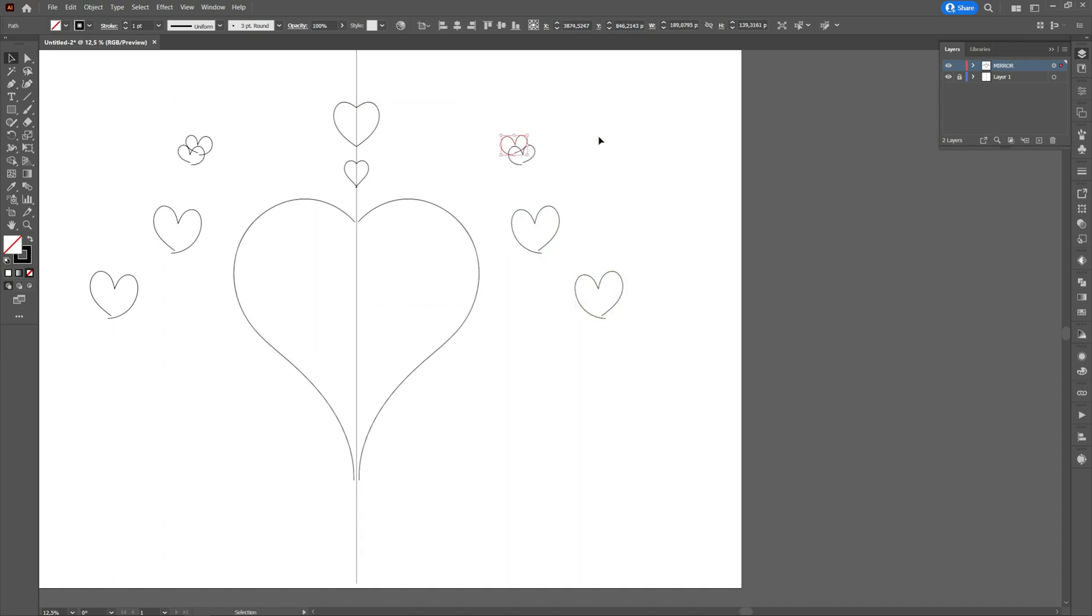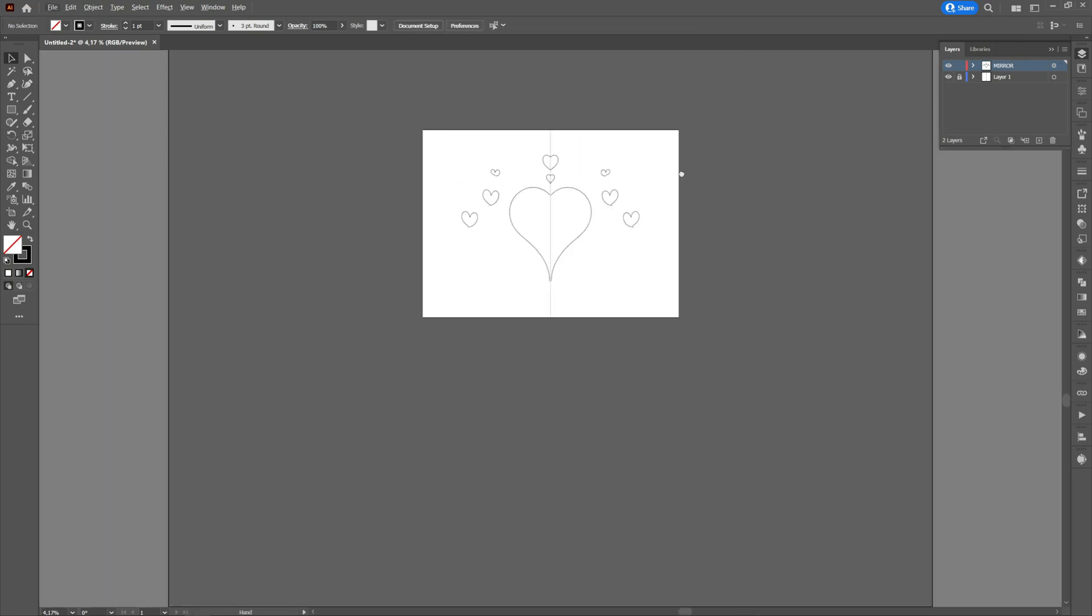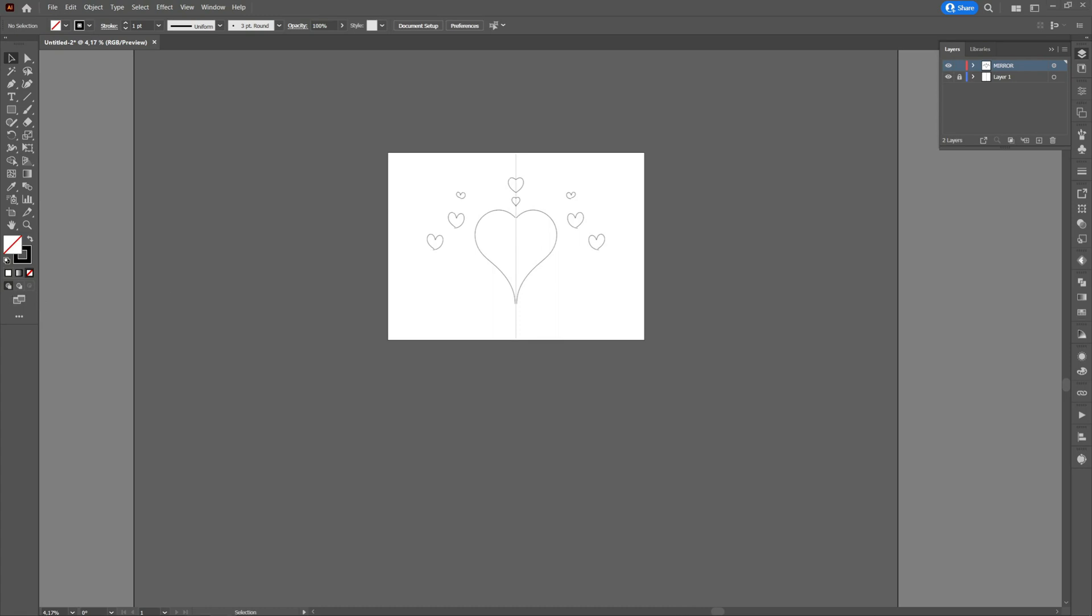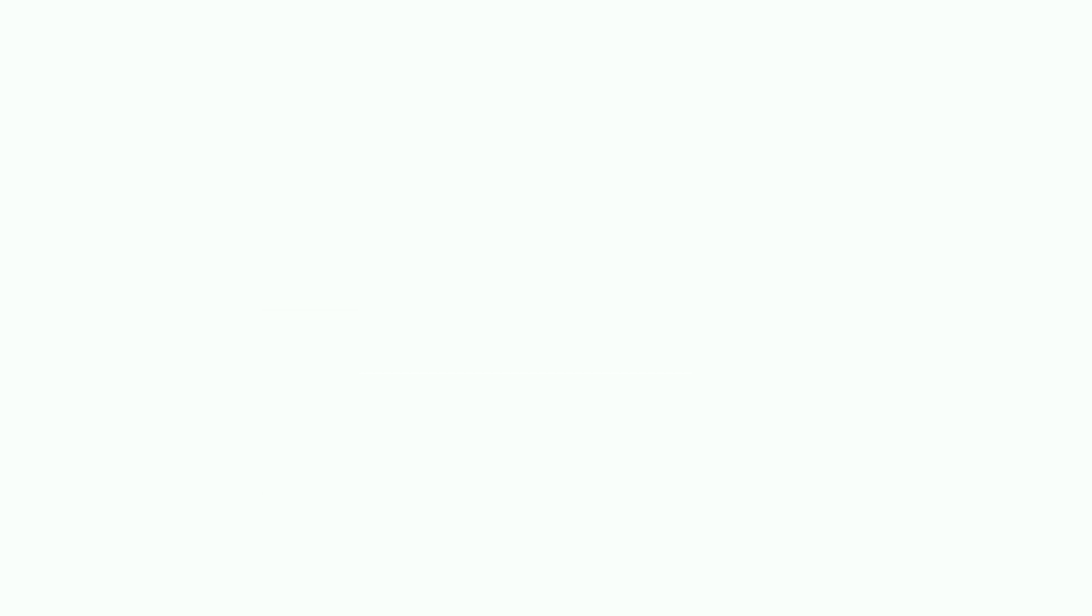I hope this tutorial was helpful. If you enjoyed it, don't forget to like, subscribe, and click on the notification bell to be notified every time I post a new tutorial. If you want me to make a specific tutorial, don't hesitate to write in the comments section.